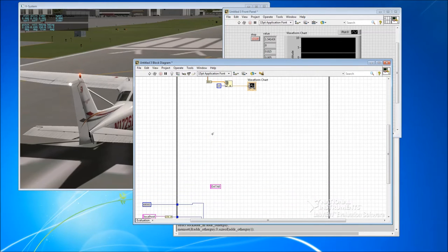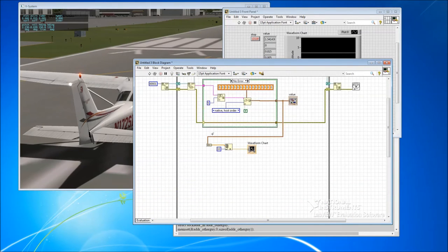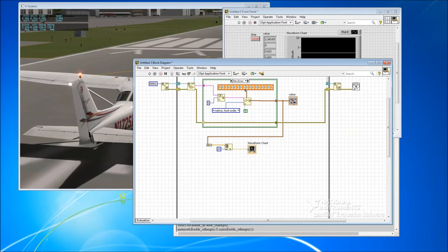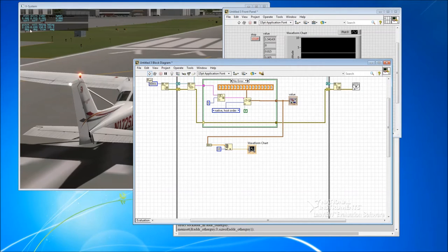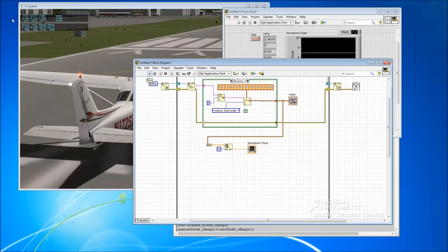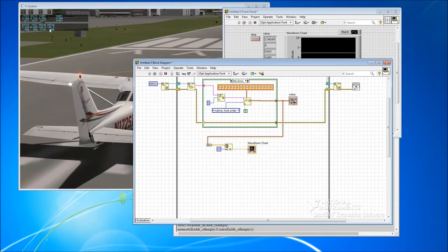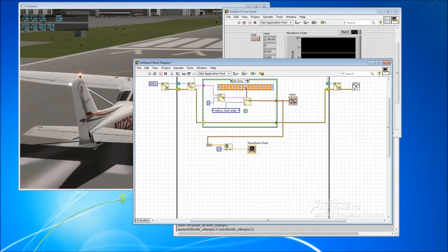And then what we're going to do is we're going to take the first half of this array. So at the moment we've got the first half is control surface deflections. The second half is pitch roll and heading. So we don't need to send pitch roll and heading back to X-Plane. We just want to send back control surface deflections.